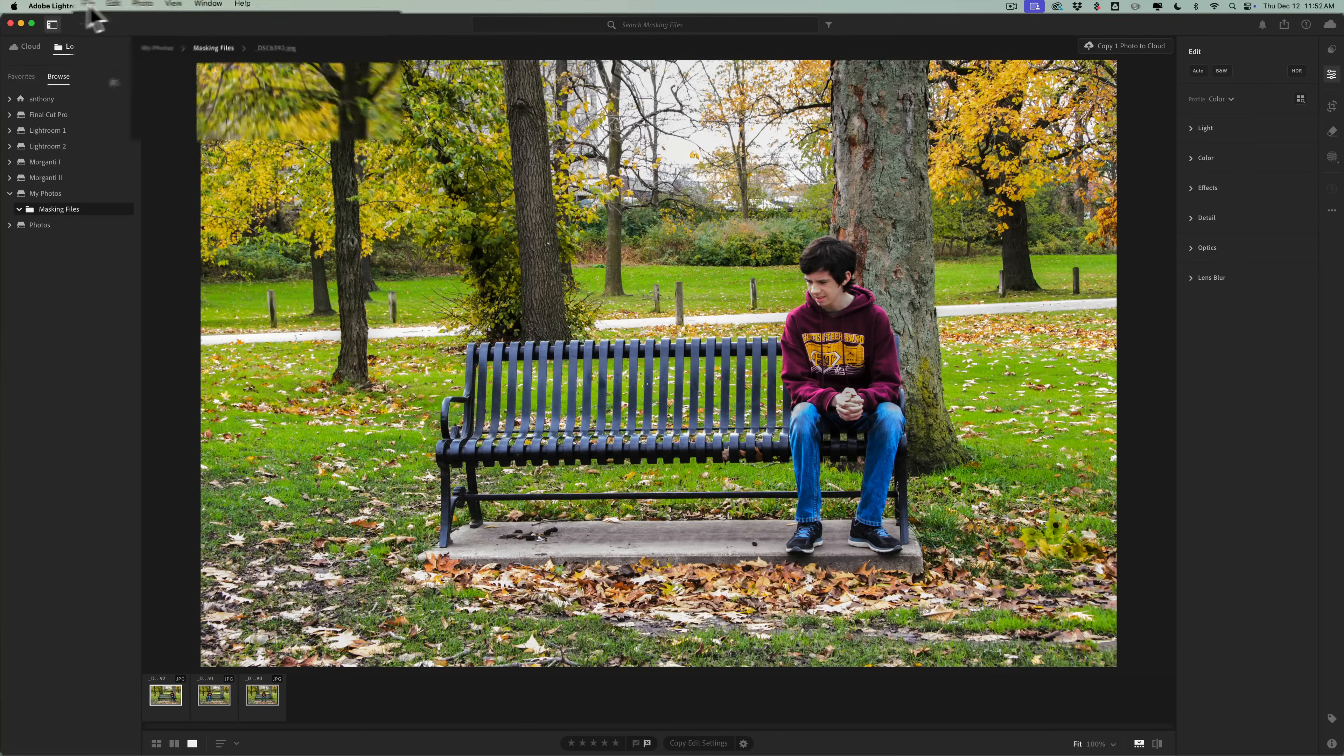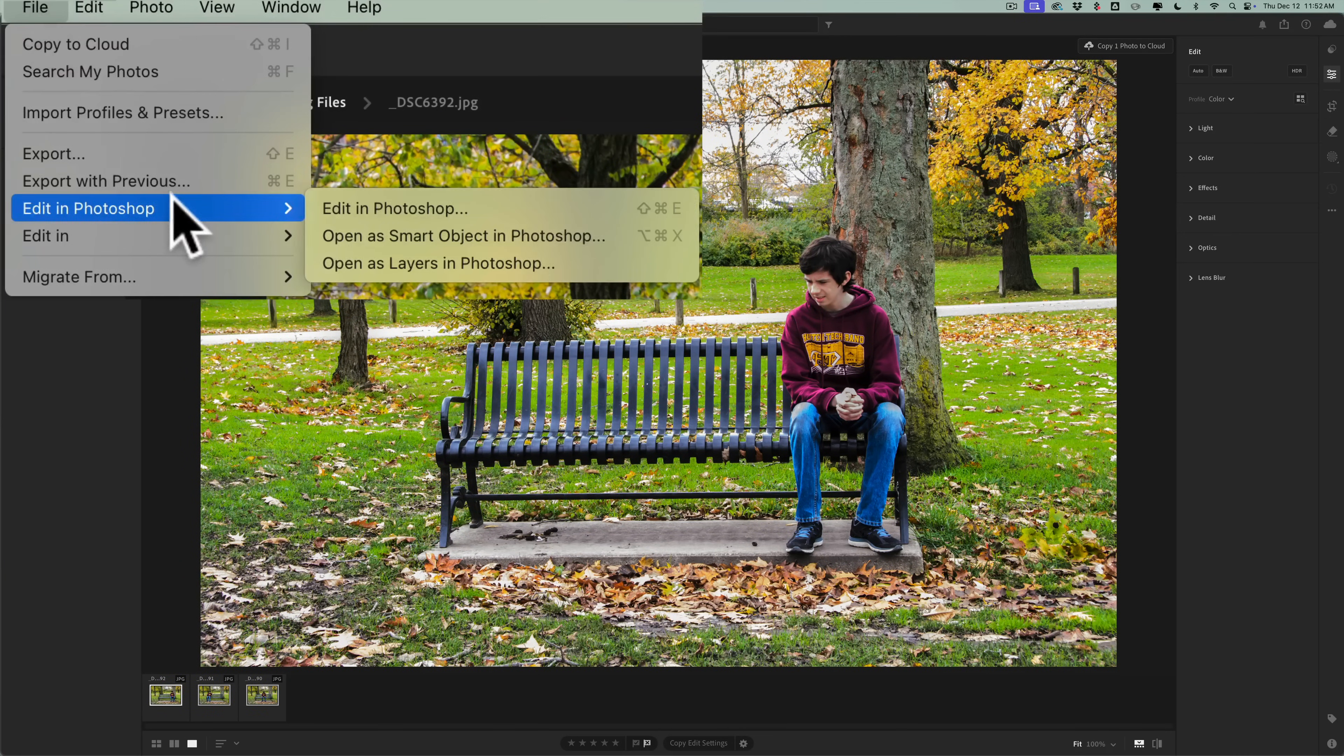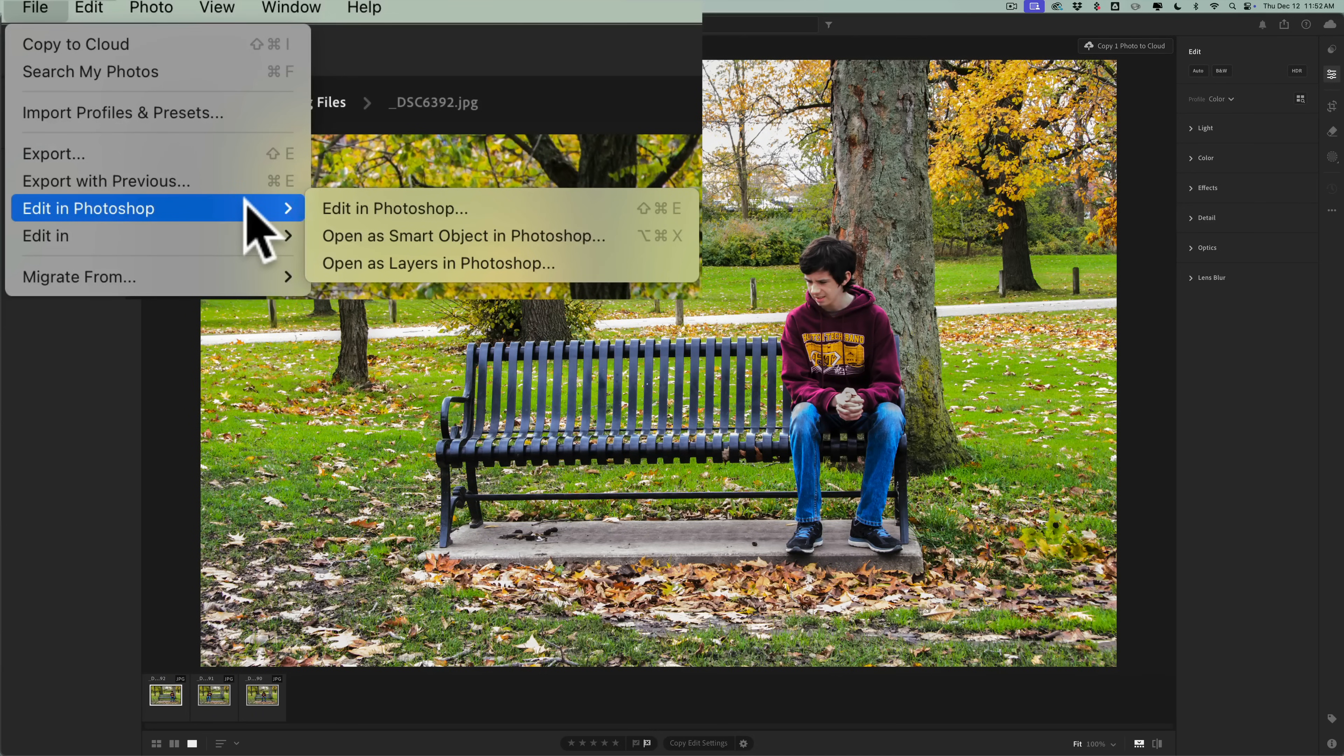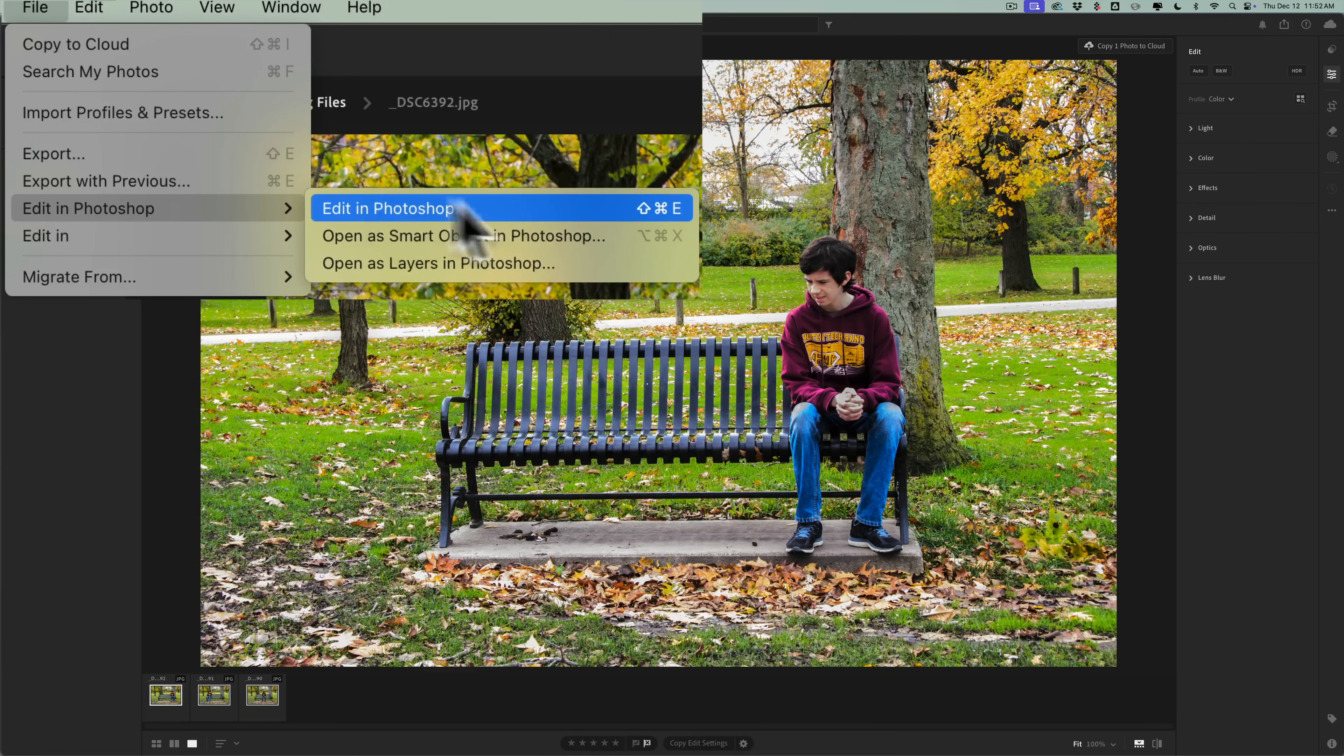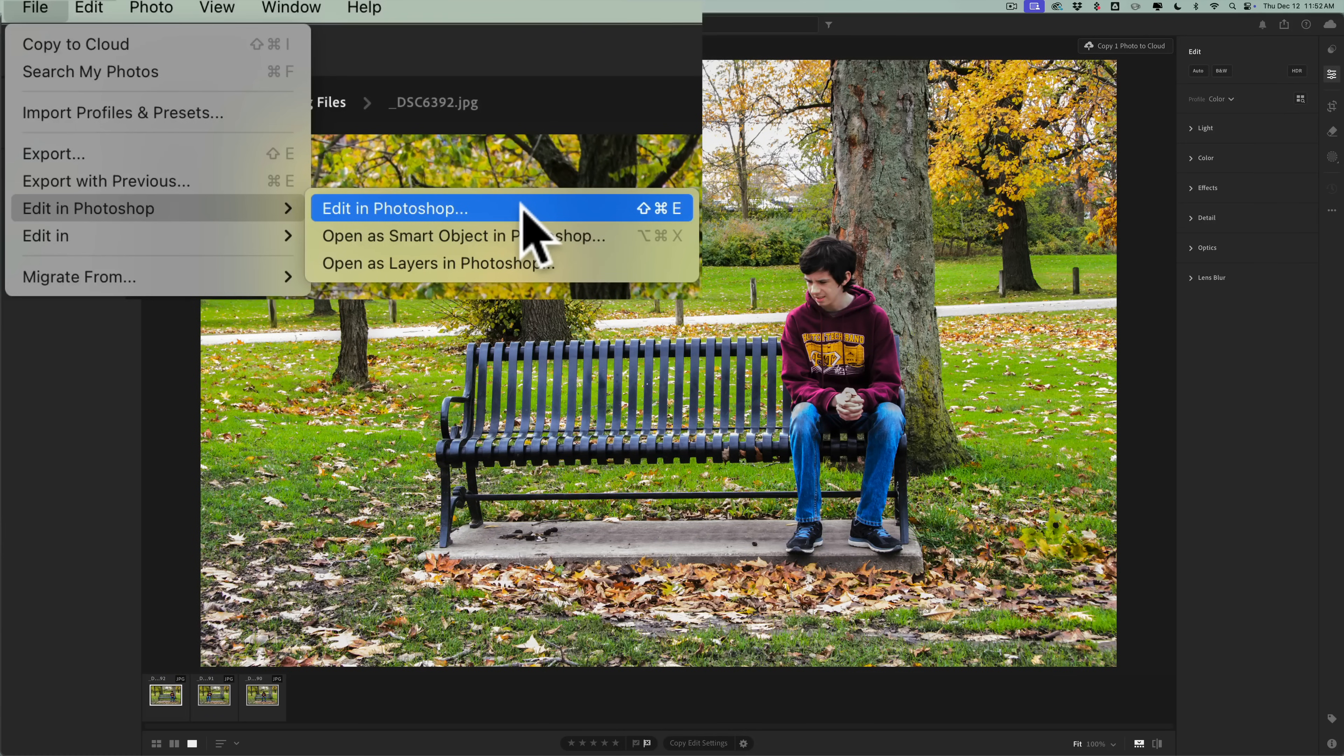To do that, go up to File, then down to Edit in Photoshop. You'll see there's a new menu that appears, and you have the option to Edit in Photoshop. If you choose this option, all three images will be sent to Photoshop and will open up in individual tabs.